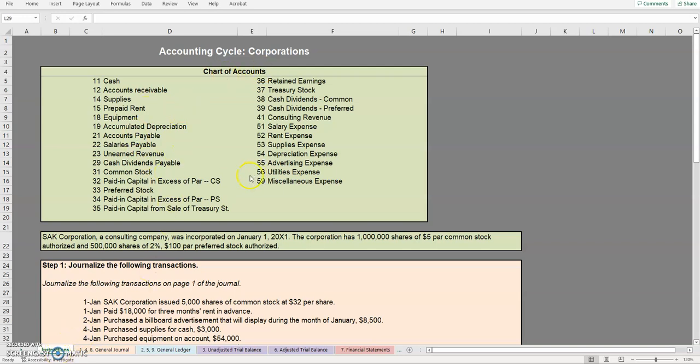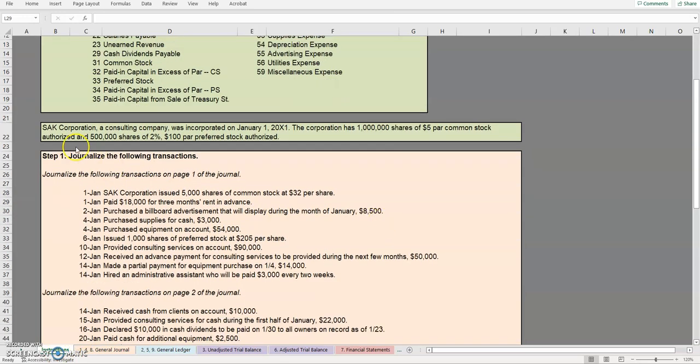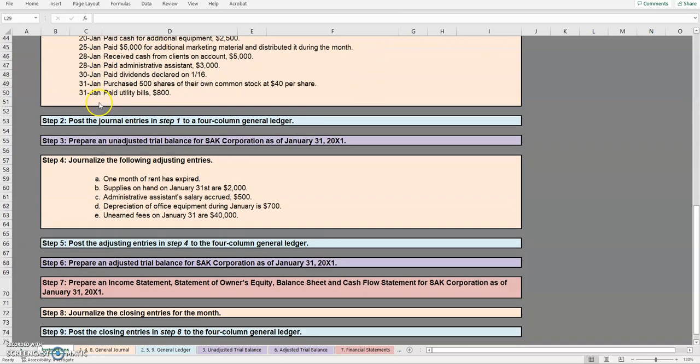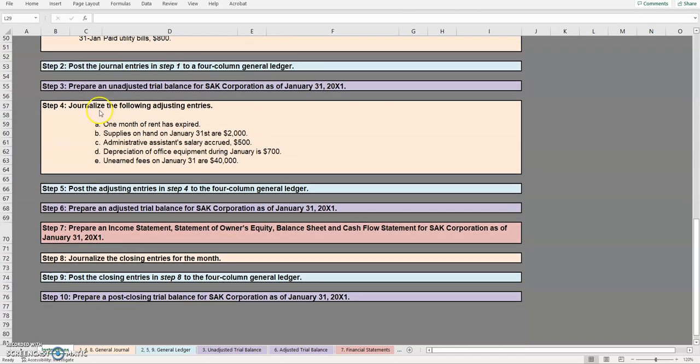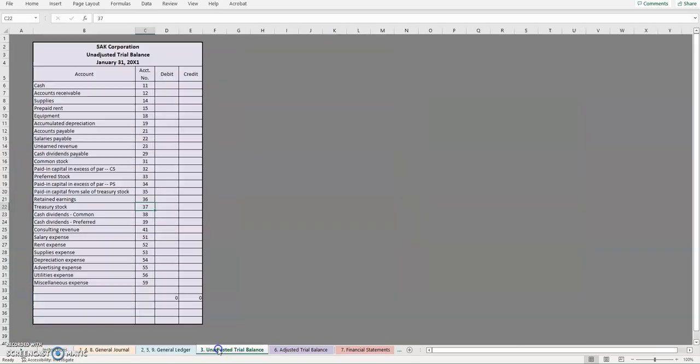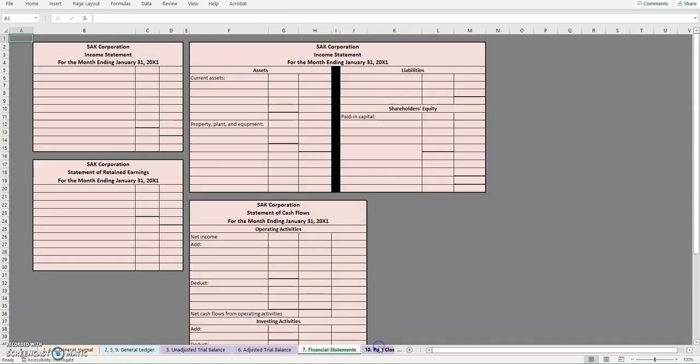You'll notice chart of accounts, a little supplemental information, and our steps. You'll notice that they are color-coded and they should coincide with the different blank sheets that are provided in this problem as well.